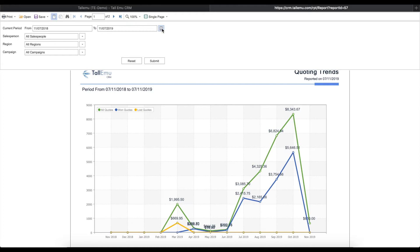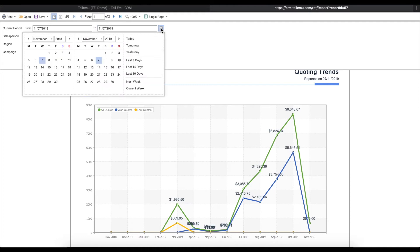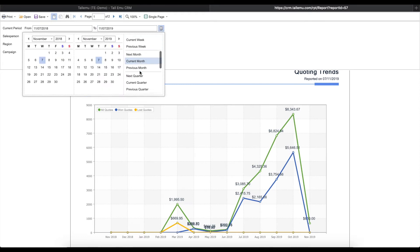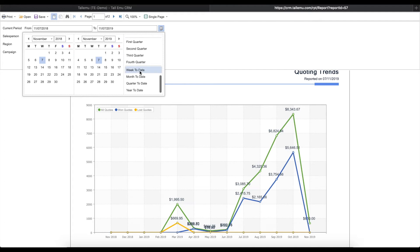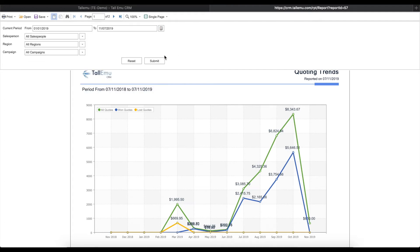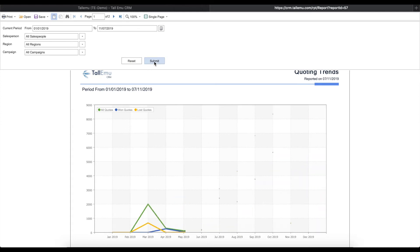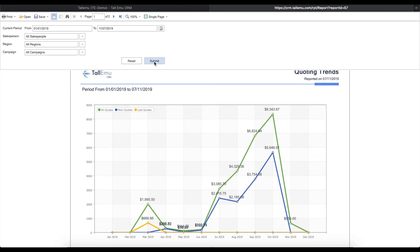You can also click the small calendar icon on the right-hand side to use predefined time periods that make it even easier to select date ranges. For this example, I'll select Year to Date. Once you've made a change to the filter, hit Submit and the report will update, reanimating with the correct data.